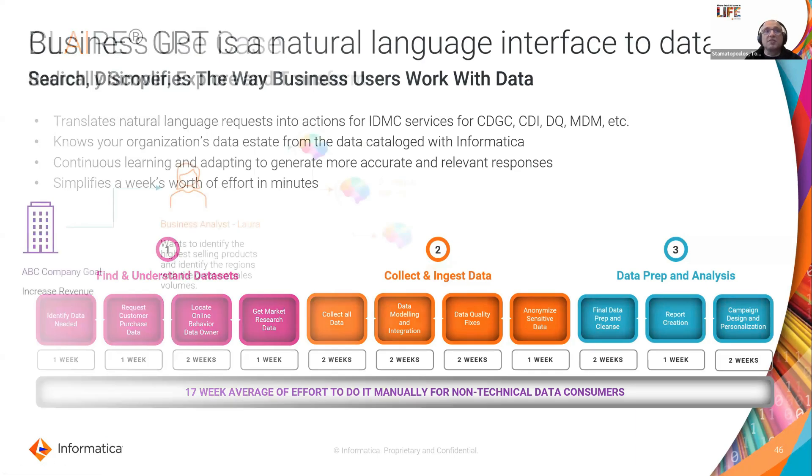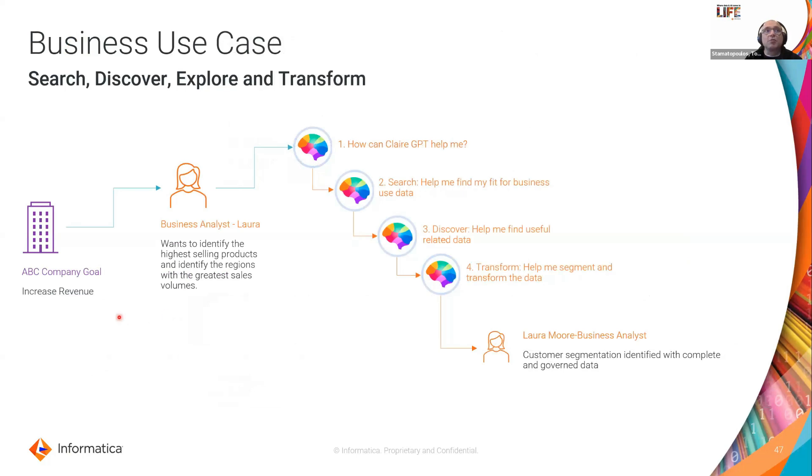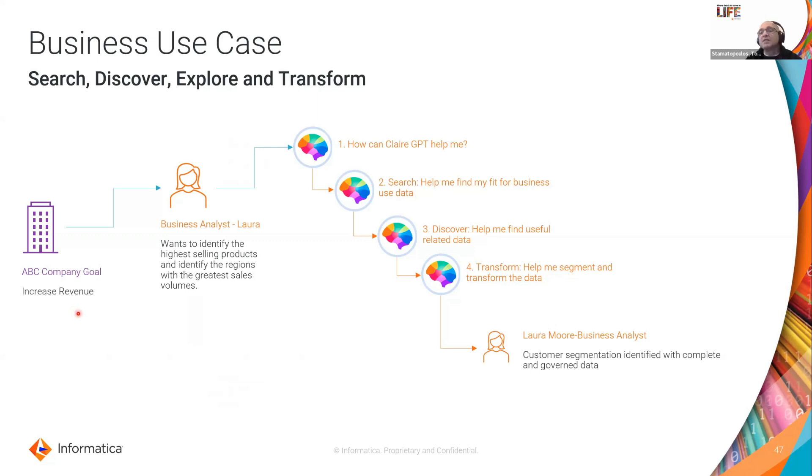So today I want to go through a demo scenario where we have the company called ABC Co and ABC Co want to have an initiative to increase their revenue.